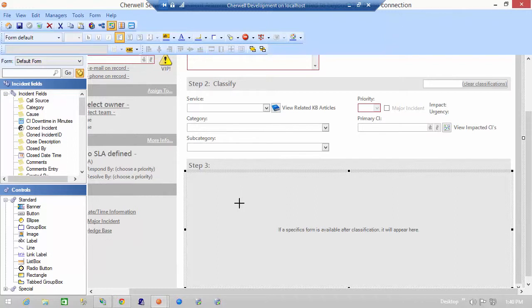Specifics are special supporting objects that allow you to gather additional info based on classification of an incident.